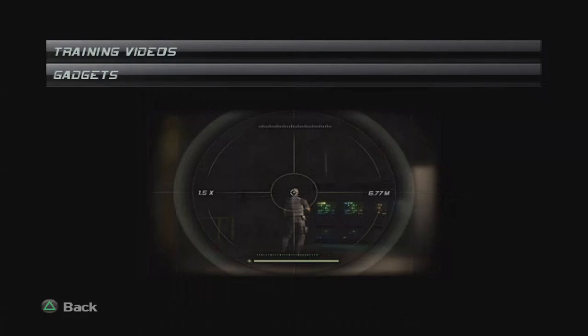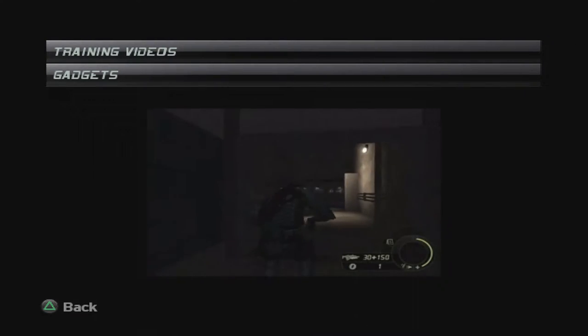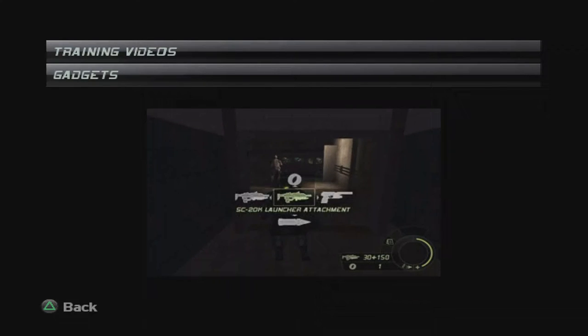Much better. Now for the best part, the launcher. Mounted right under the barrel, it can shoot an arsenal of miniaturized devices.